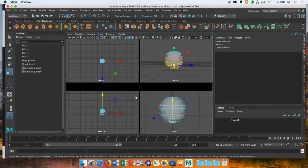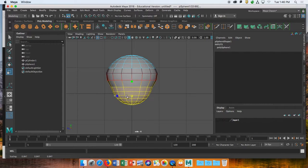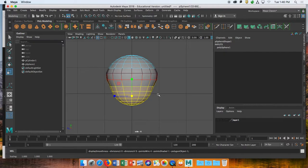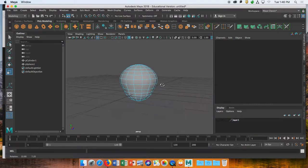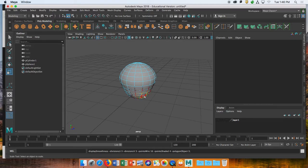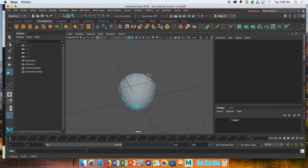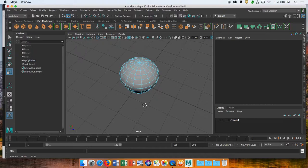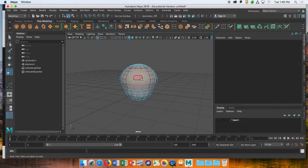Maya sometimes misbehaves — if you can't go into face mode and select even one face, unfortunately you have to restart. It's similar to what happens with Photoshop where it gets corrupted and restarting resets all the defaults.